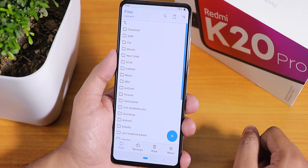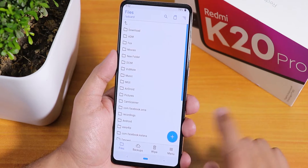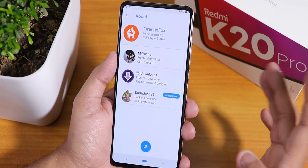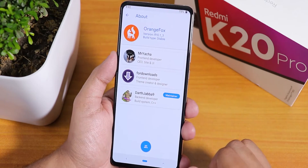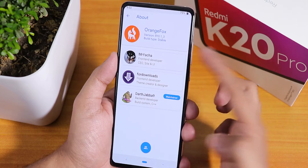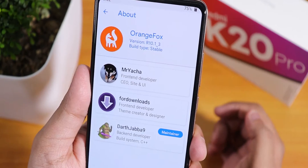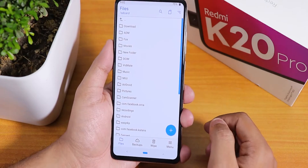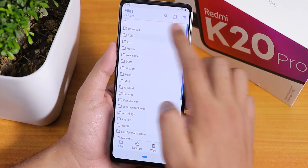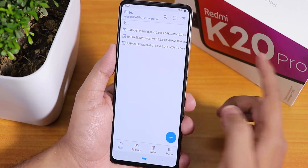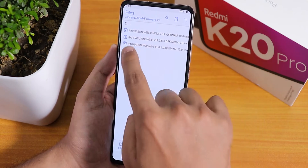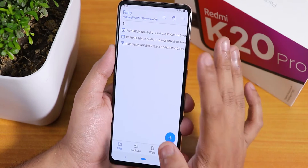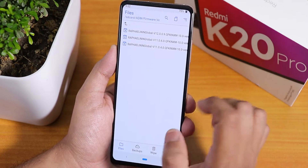Let me show you what I'm talking about — I have booted into my Orange Fox recovery. The version of this Orange Fox recovery is the latest one, version R10.1_3. With this recovery, you just go to your download folder and flash this Raphael global version 12.0.09 vendor.